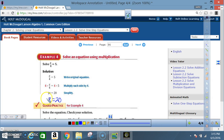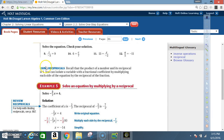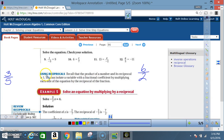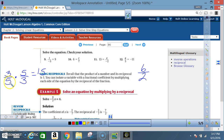Using reciprocals: recall that the product of a number and its reciprocal is 1. You can isolate a variable with a fractional coefficient by multiplying each side of the equation by the reciprocal of the fraction. For example, if I have 3 over 5, the reciprocal of 3 over 5 is 5 over 3. Multiplying them gives 3 times 5 over 5 times 3, which is 15 over 15, equal to 1. So taking a number and multiplying it by its reciprocal always gives 1.